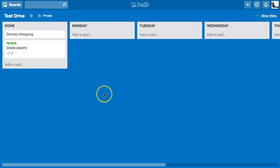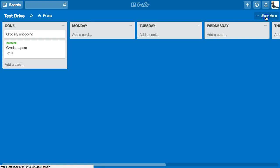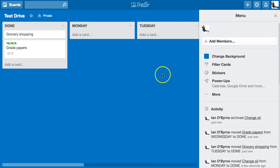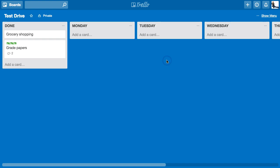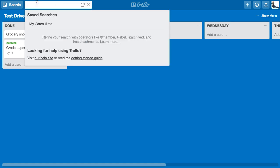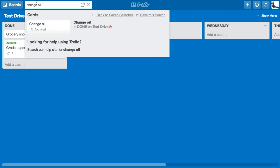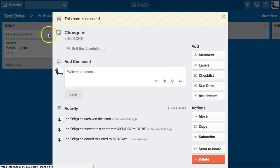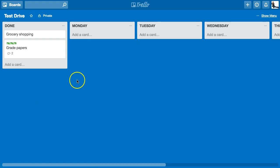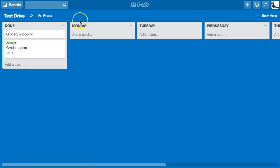Archiving basically gets it out of the way so I don't have to see it anymore. There is a way to go back and see all the things you've archived over time, so you can find old items if needed — but you don't need to think about them anymore. The search is pretty decent, though I don't really use it that often.